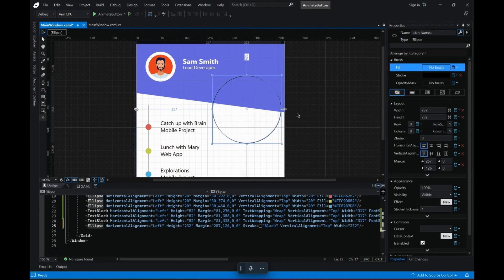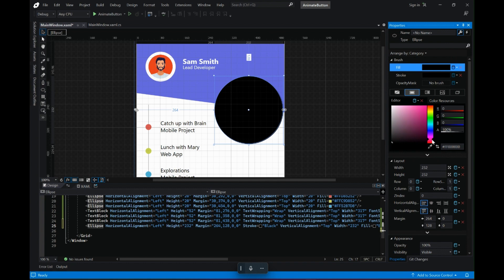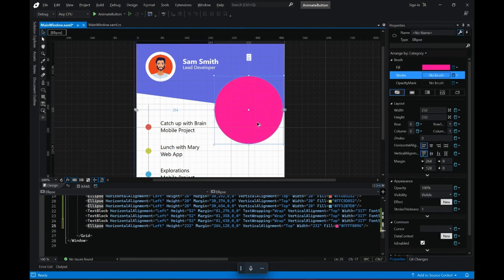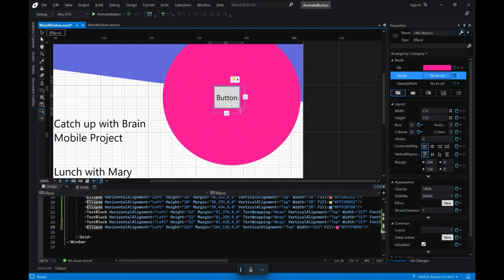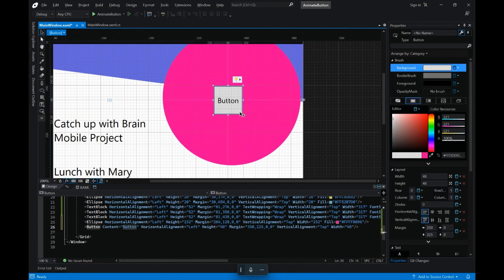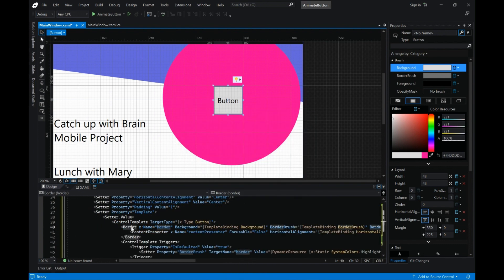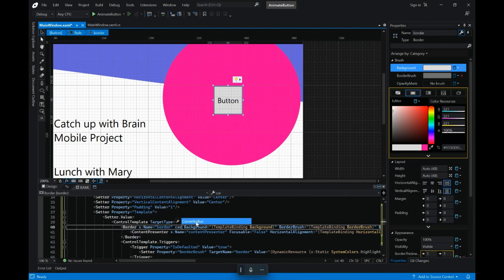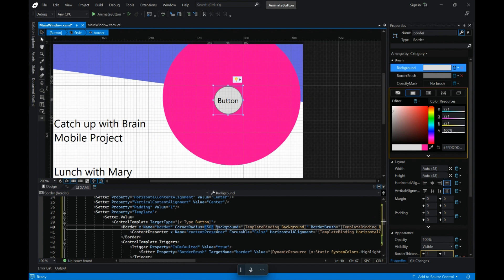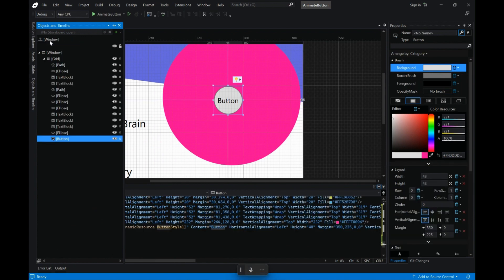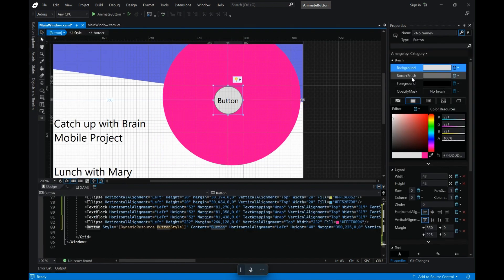Now moving on to the animation part. Let's add an ellipse on top of the window and position it very near to the right-hand edge. Change the fill and the stroke of this ellipse. Now let's add a button on top of it, and I want this button to be an ellipse. So right-click, Edit Template, Edit a Copy, click OK, and you can see the border element.